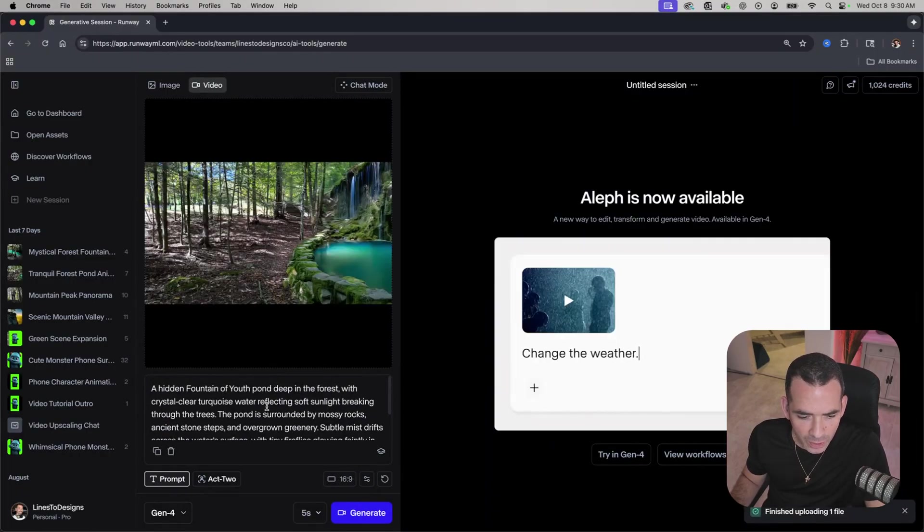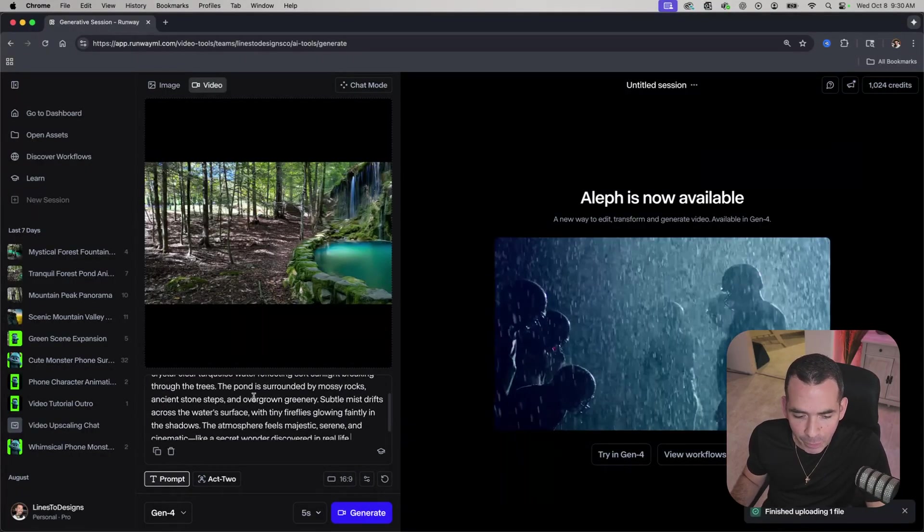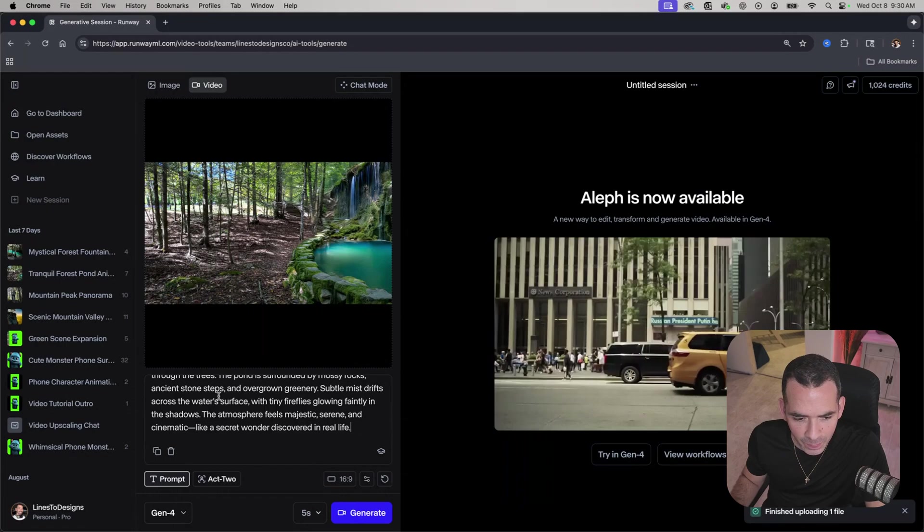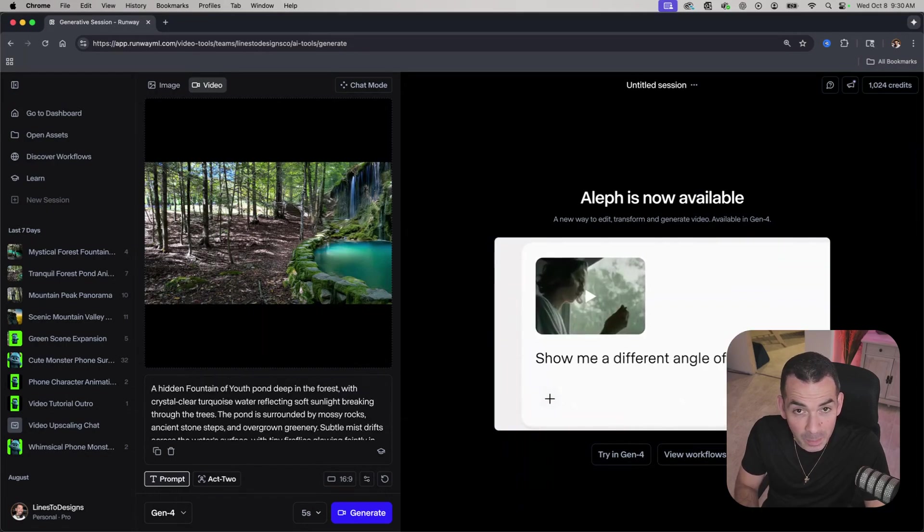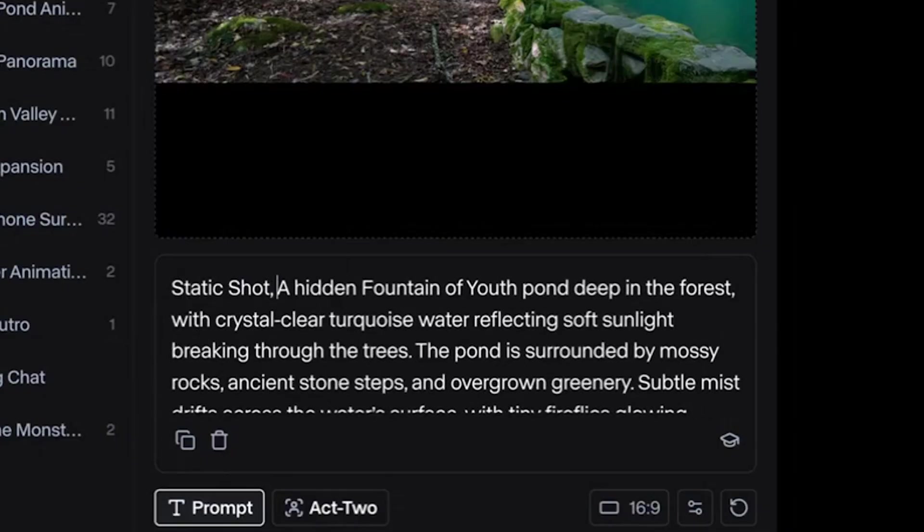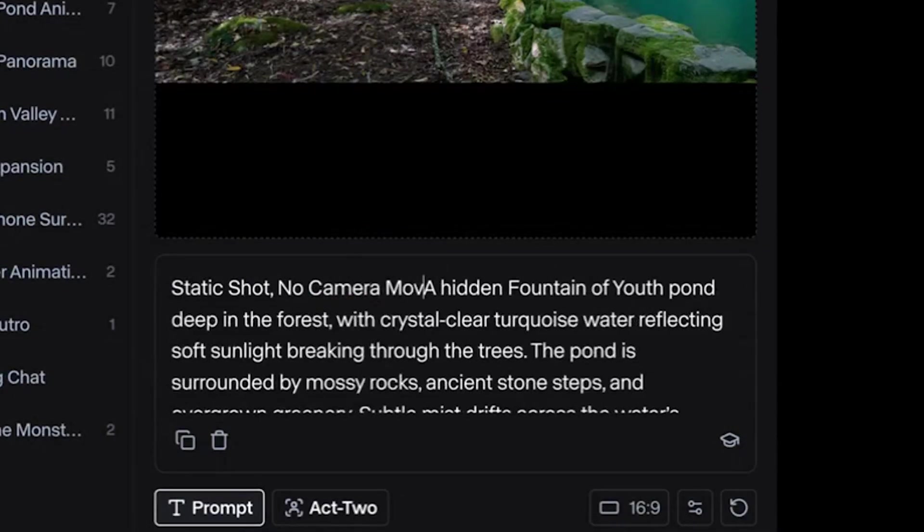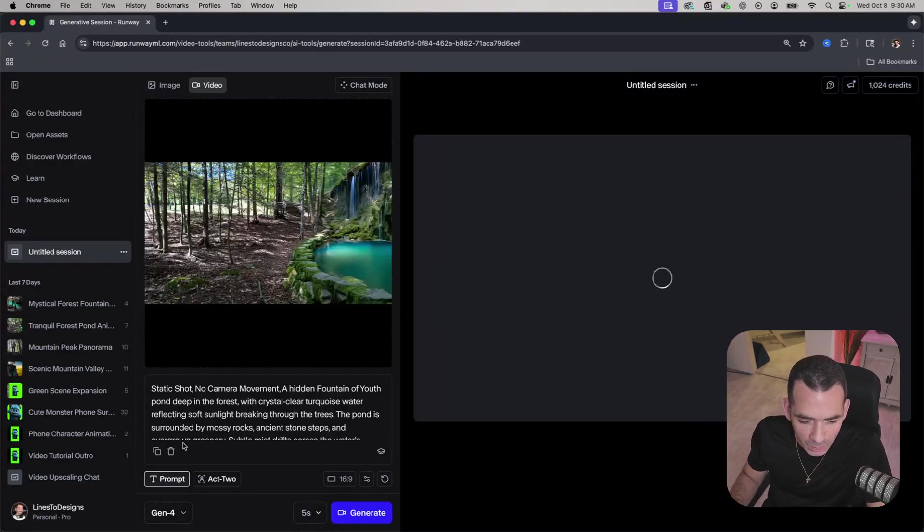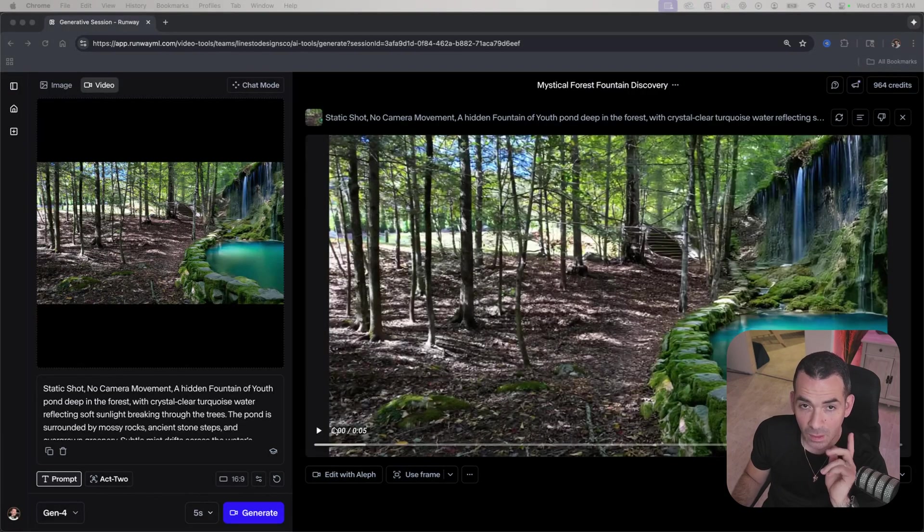I'll drop that same prompt as I have there. I'll make sure in the beginning that I put static shot and I'll generate that. We'll see what it comes up with. Alright, let's preview this.